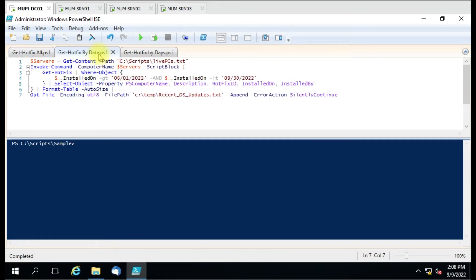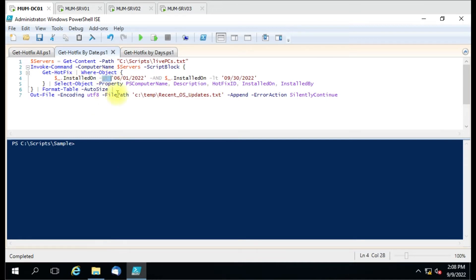In the second script we have used a date filter. It will retrieve data between two dates: the first uses 'gt' (greater than) and the second uses 'lt' (less than), so it will collect data between those two dates and show it in the output.